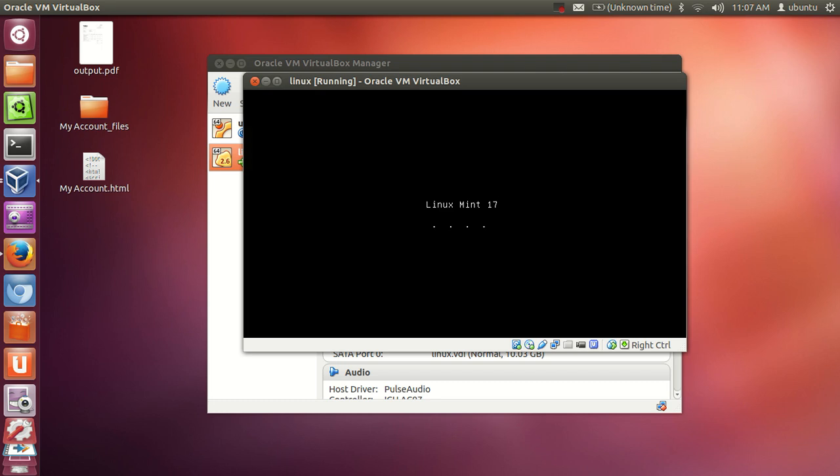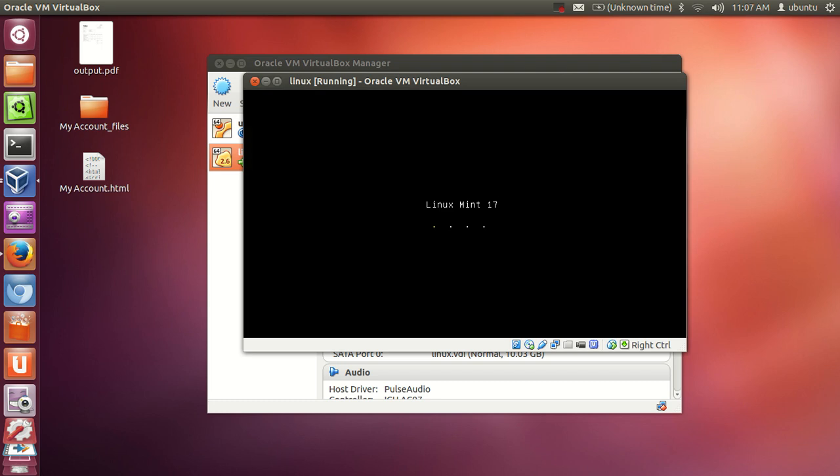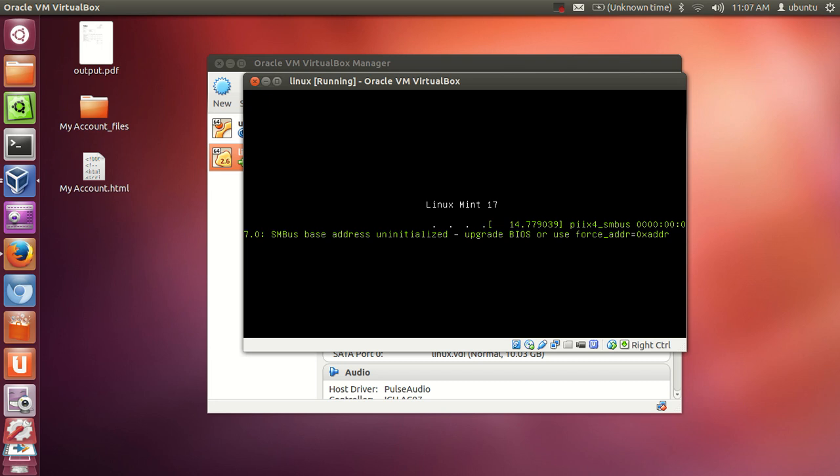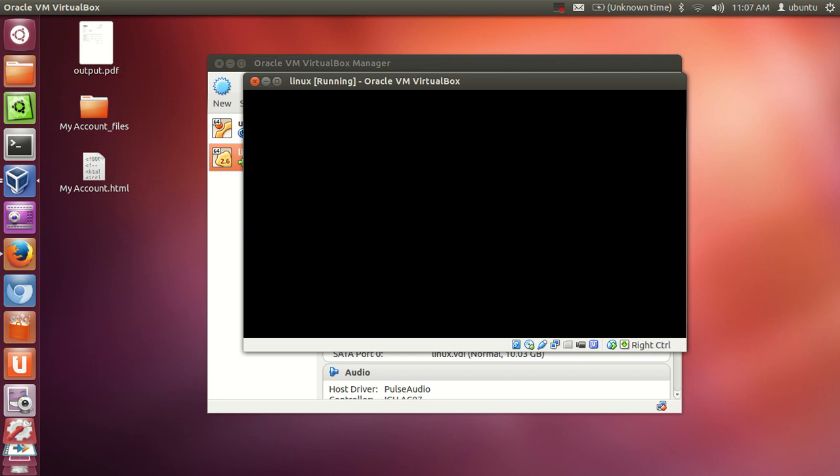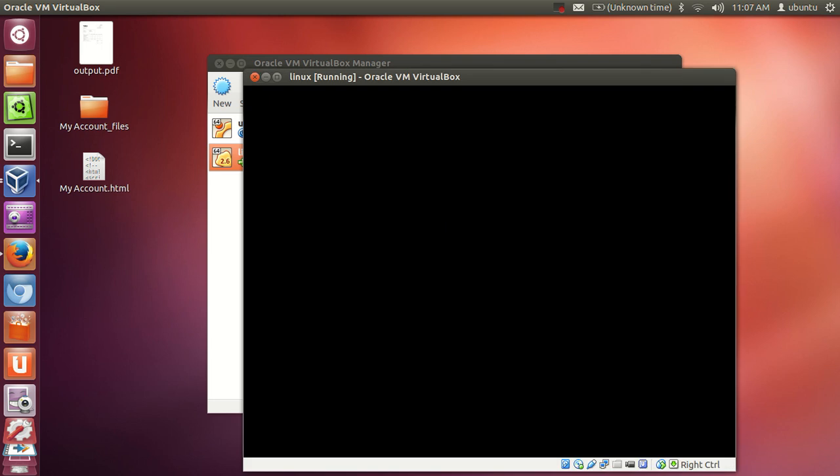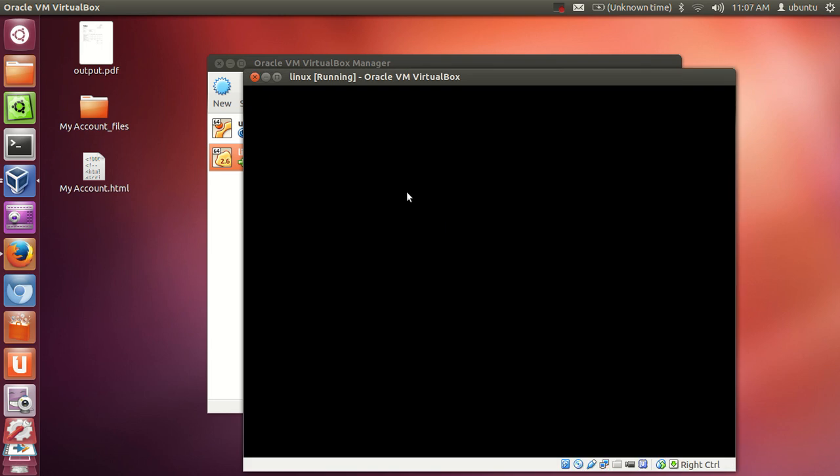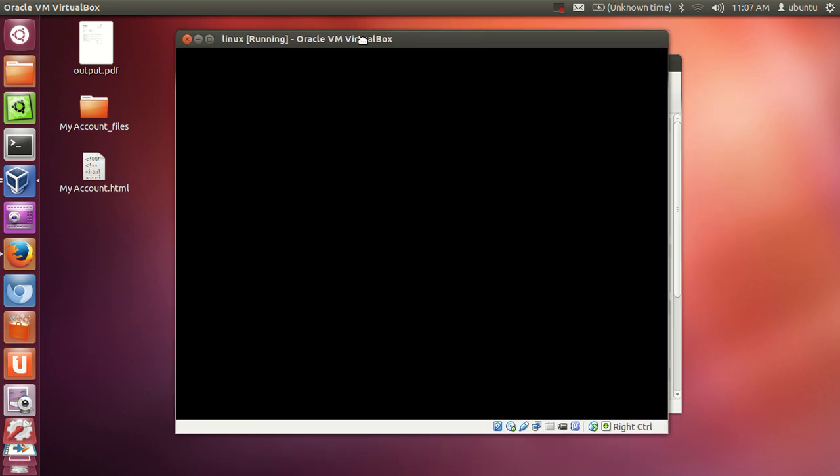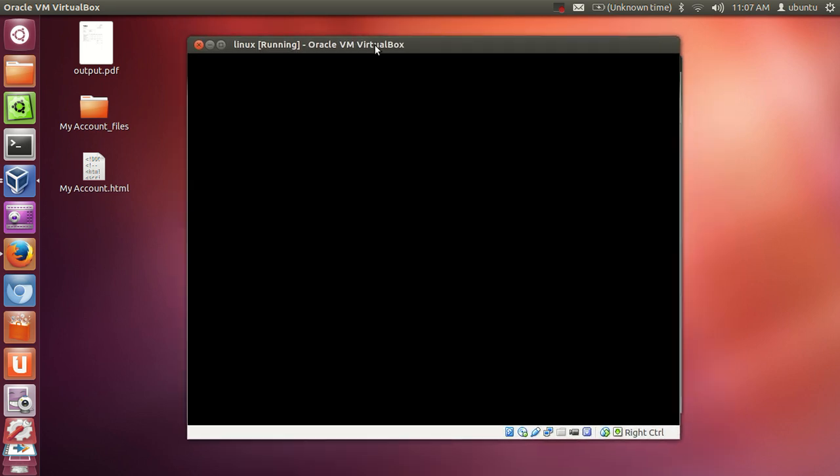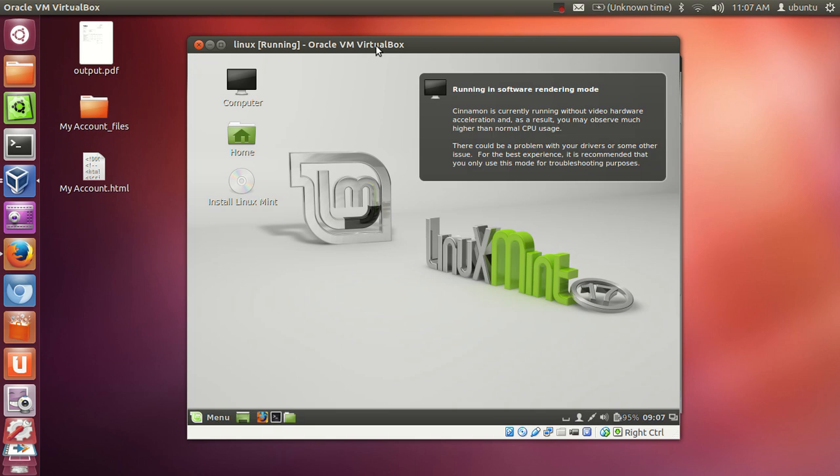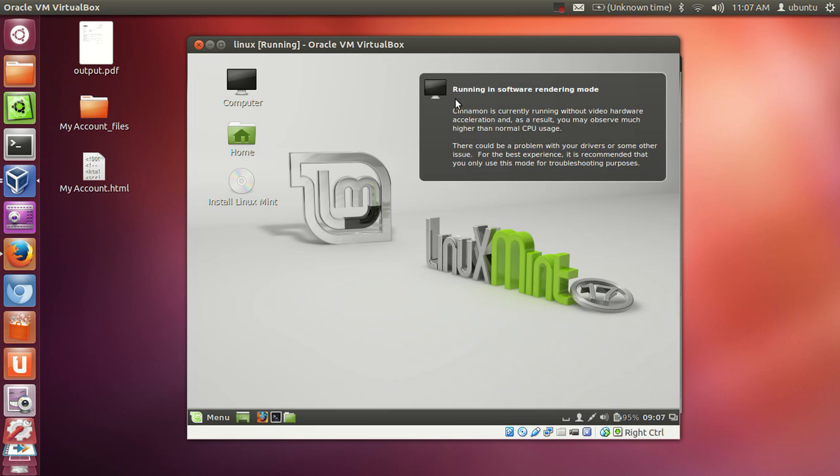We will wait for the starting. Now it looks like it will start in some seconds. Once this is started you need to install Linux Mint.